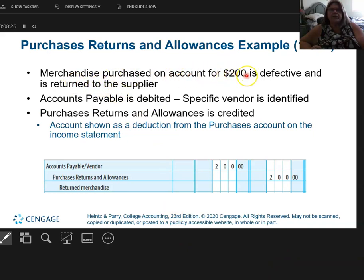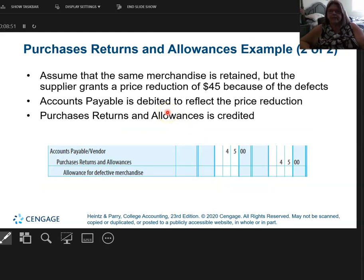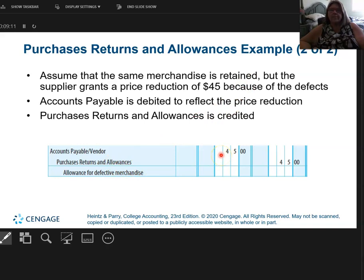So if merchandise purchased on account for $200 is defective and returned to the supplier, I'm going to debit accounts payable for that vendor — meaning I do not owe them $200 — and now my purchase returns has a $200 balance, reflecting returned merchandise. But if I only return it for an allowance, say the supplier gave me a reduction of $45 and I kept all the product — maybe it was damaged — that would be an allowance. I would credit purchase returns and allowances for only $45, meaning I now really only owe them $155.